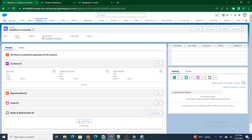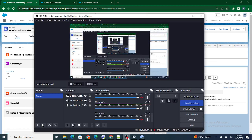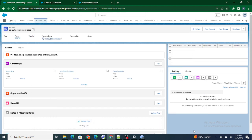Hi all, welcome to Salesforce in Five Minutes. In this video we are going to see what we mean by wrapper, how wrapper works, and when do we use wrapper classes in Salesforce.